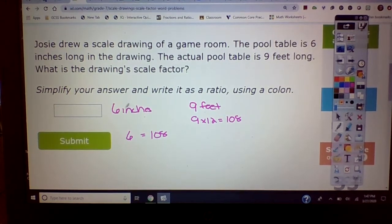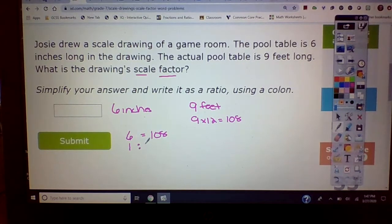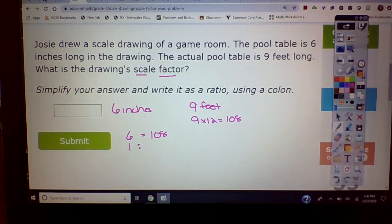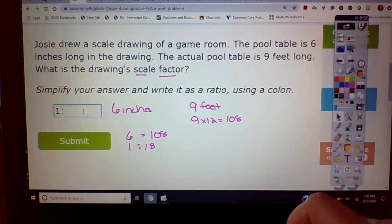To put that in a ratio, you're going to write it as a scale factor. Reduce it to the smallest form — this one reduces to one, and six goes into 108: six goes into 48 eight times, so your scale factor using a colon is 1:18.